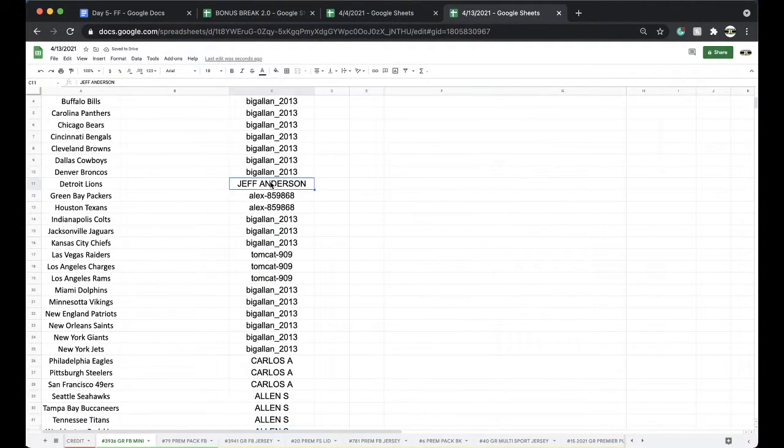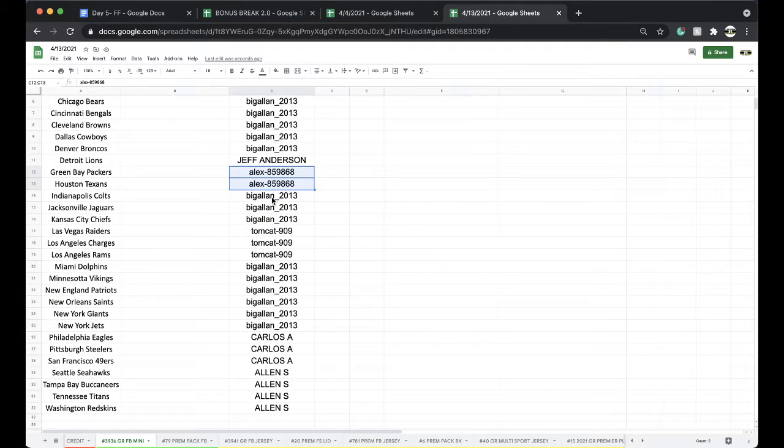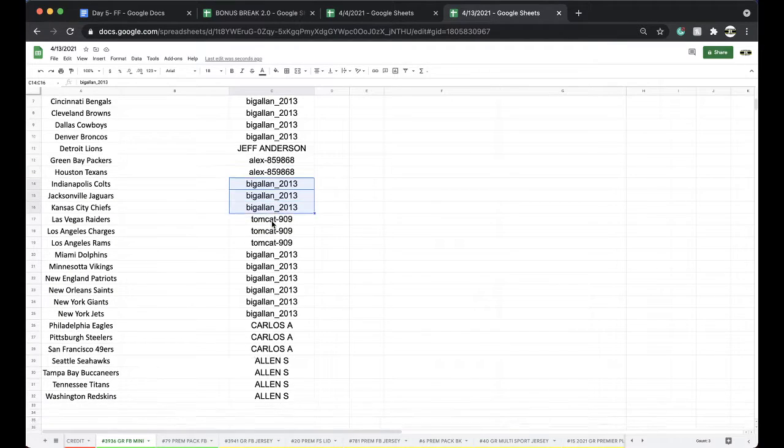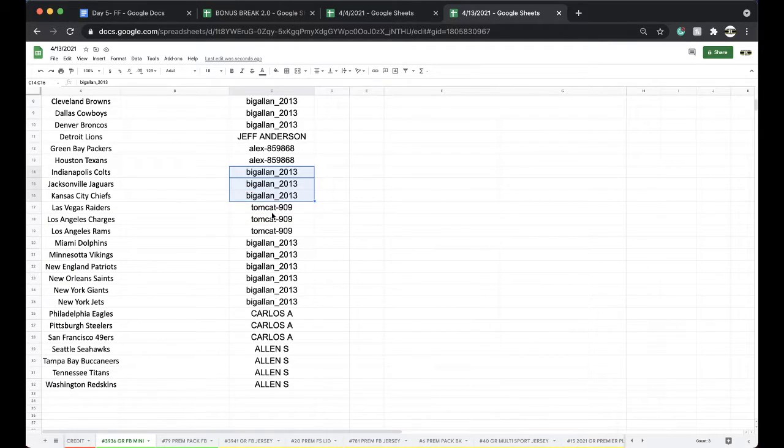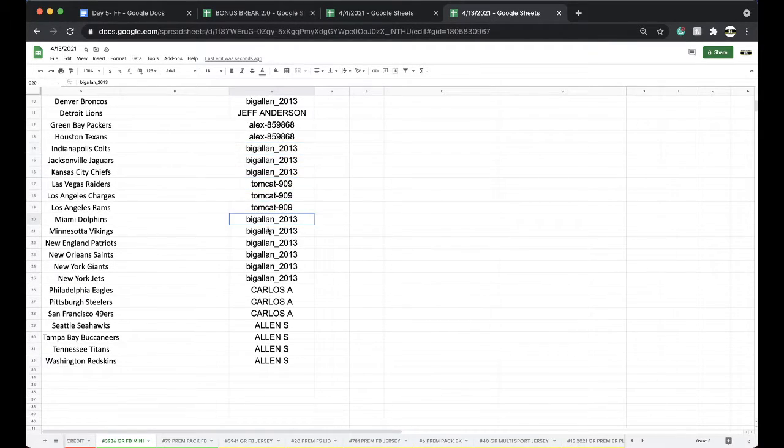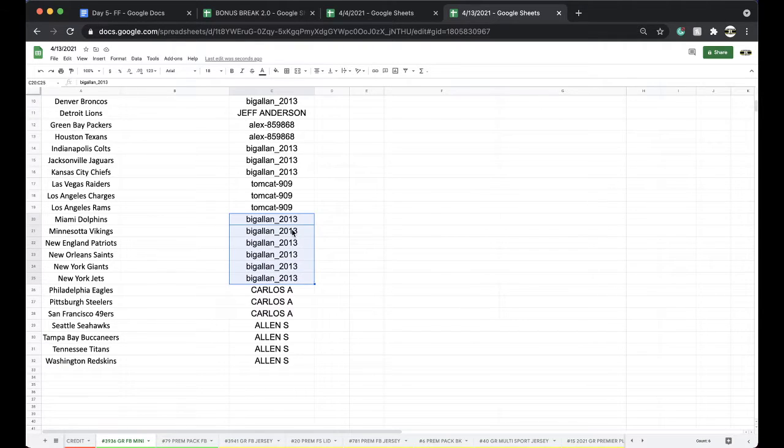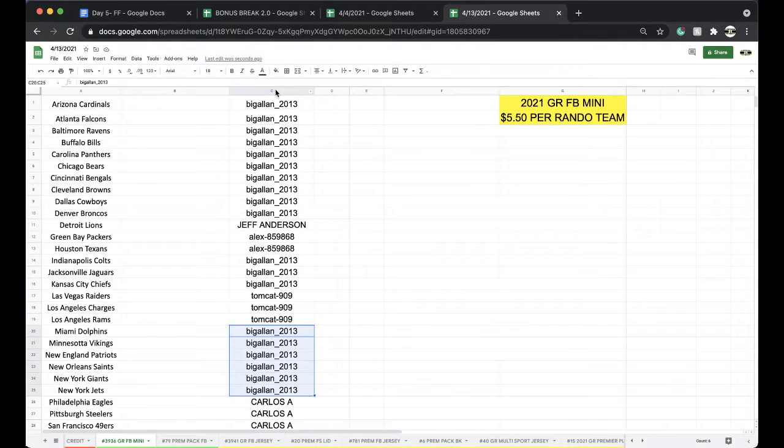Big Alan 10, Jeff 1, Alex 2, Big Alan 3, Tom 3, Big Alan 6, Carlos 3, Alan 4.